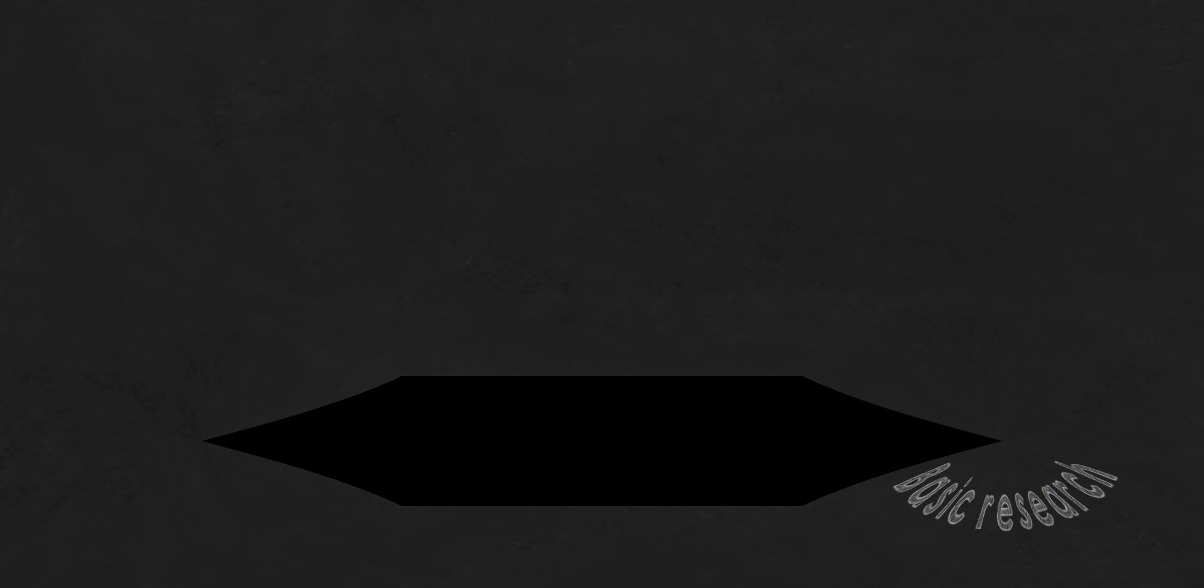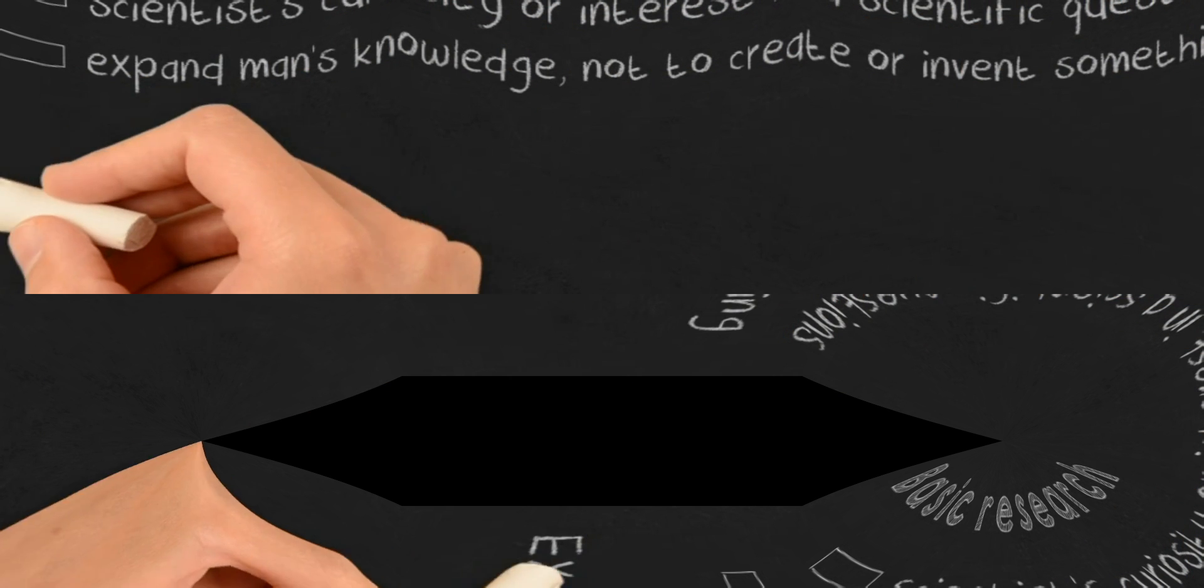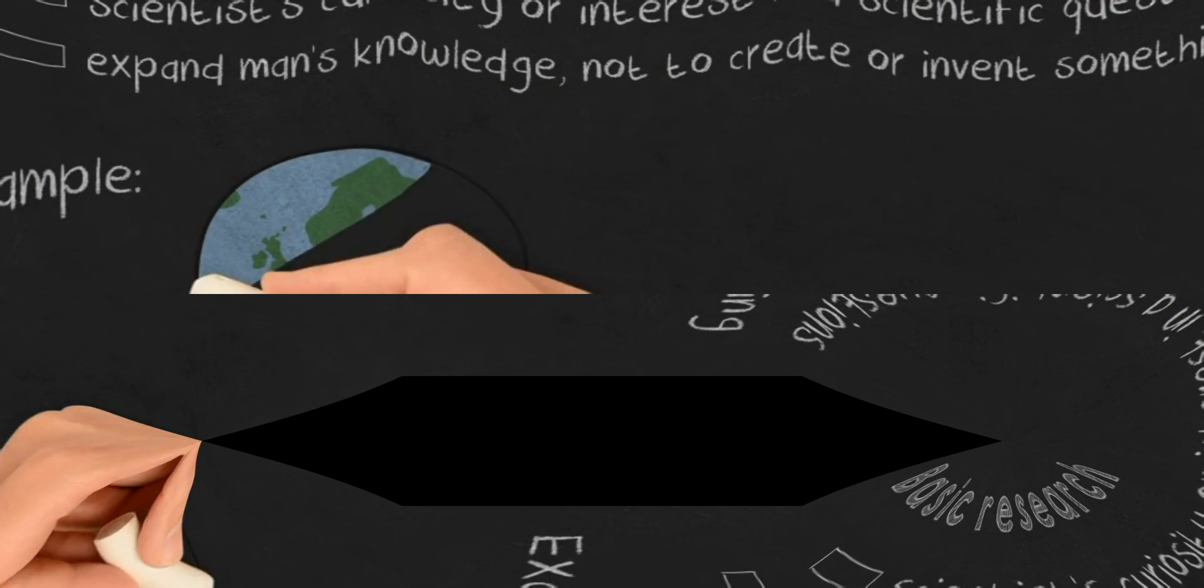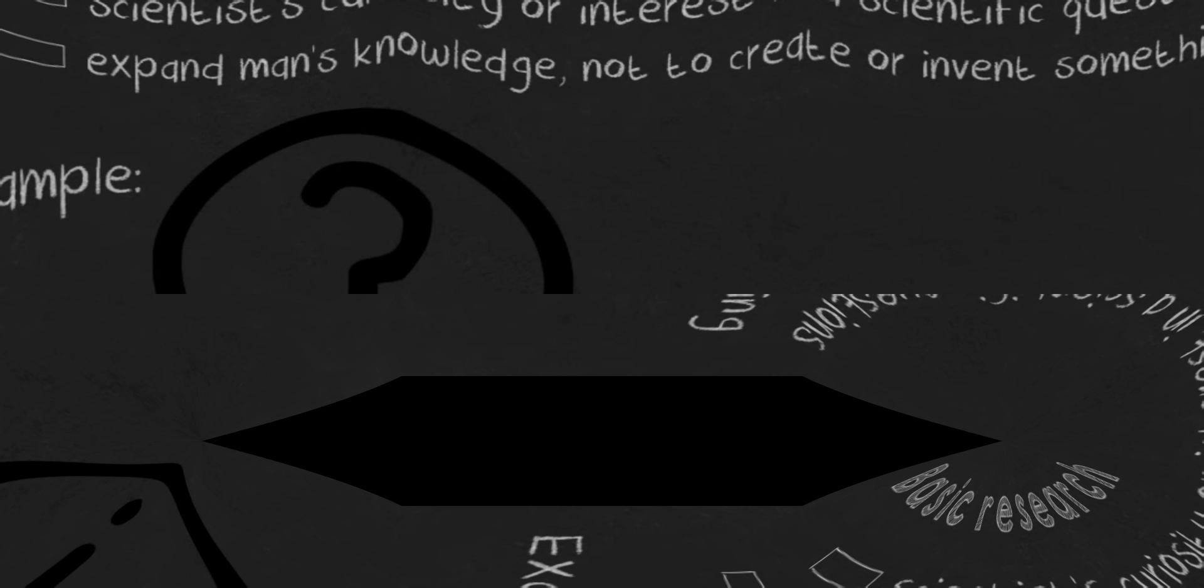Basic research is driven by a scientist's curiosity or interest in scientific questions. The main motivation is to expand man's knowledge, not to create or invent something. Example: how did the universe begin?